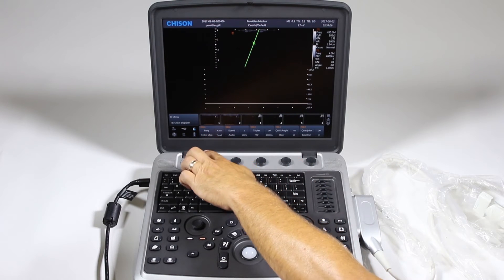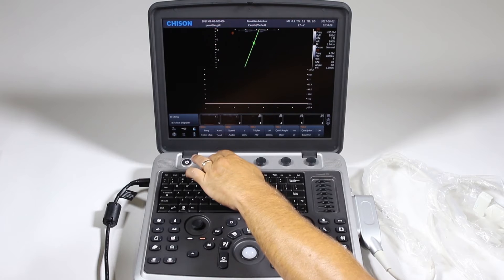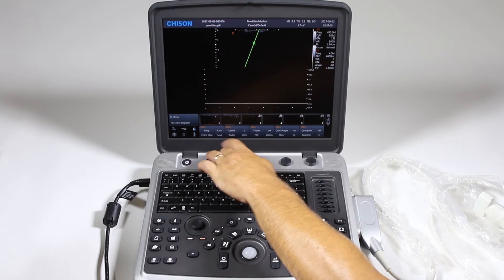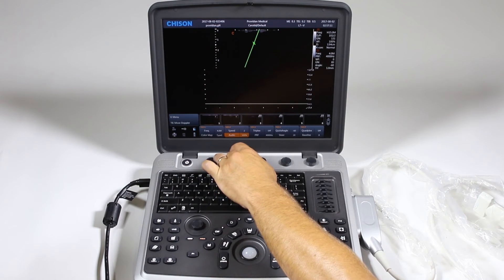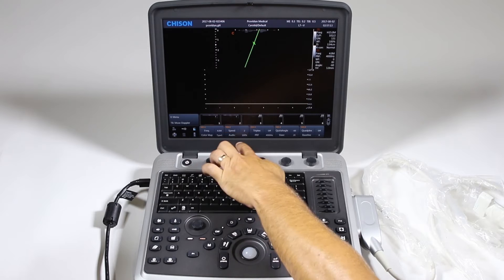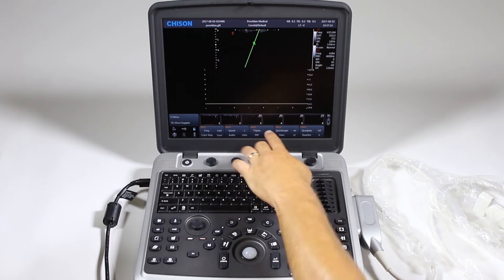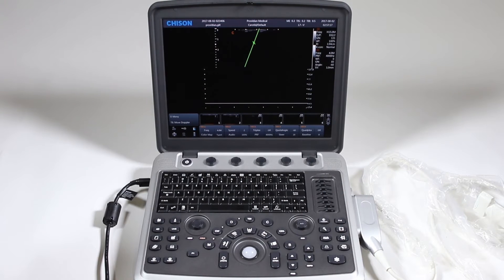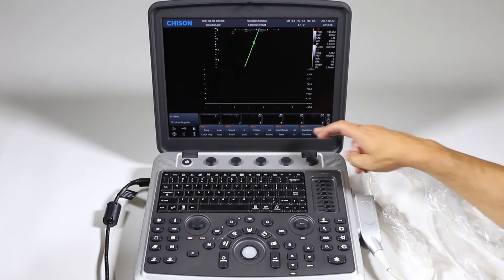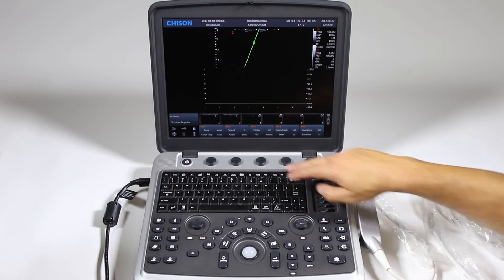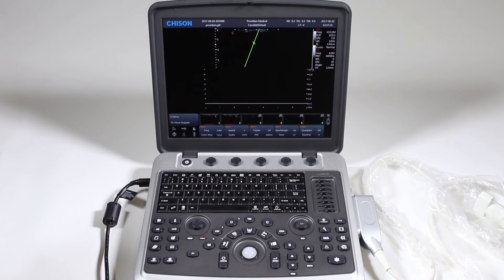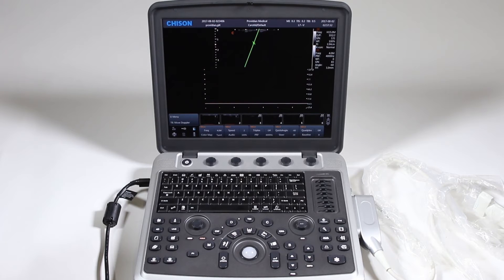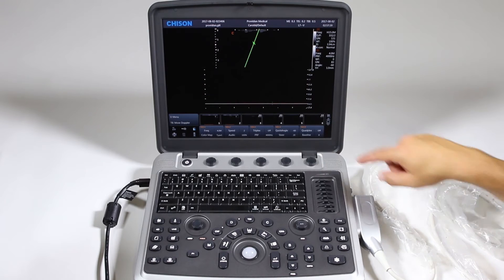Here's our Doppler frequency, our color map if you are in color, sweep speed, volume here. Triplex if you are doing Doppler and color mode. Pulse repetition frequency is what you'll use to change the velocity scale to avoid aliasing in high velocity mode. Show the quick angle and the steer.